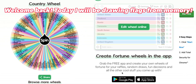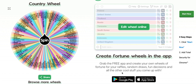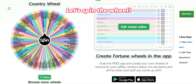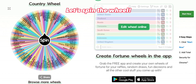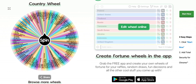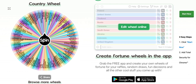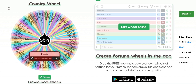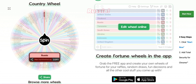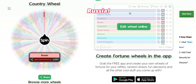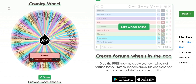Hello guys, welcome back! Today I'll be doing the first video in my series drawing country flags from memory. We're going to spin this wheel and see what flag we'll do. Okay, to start off we get Russia.